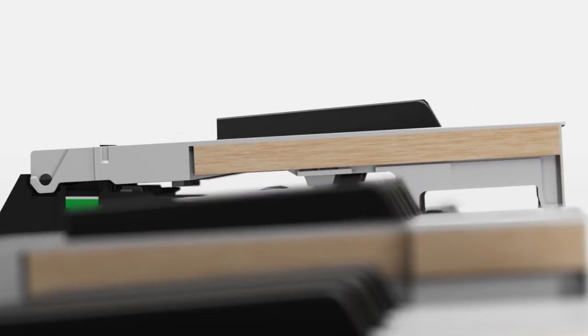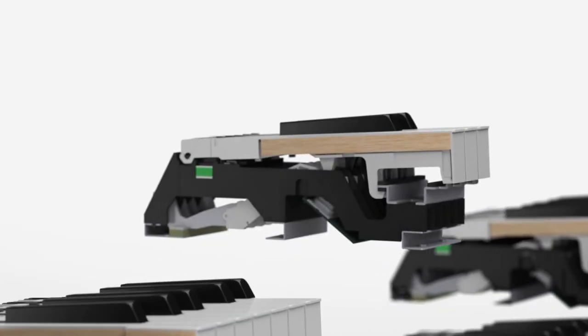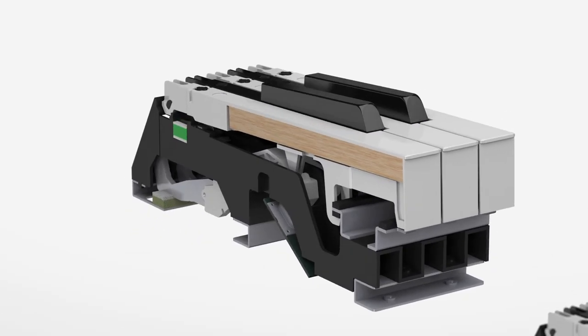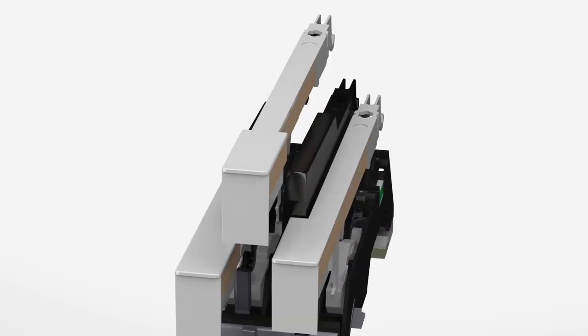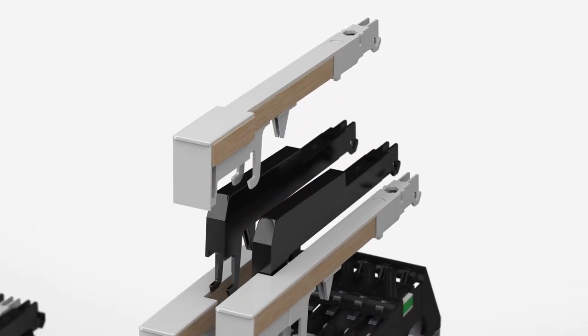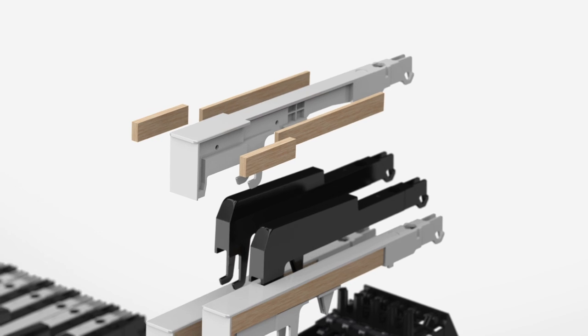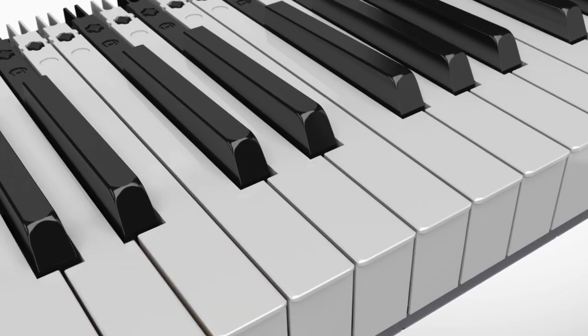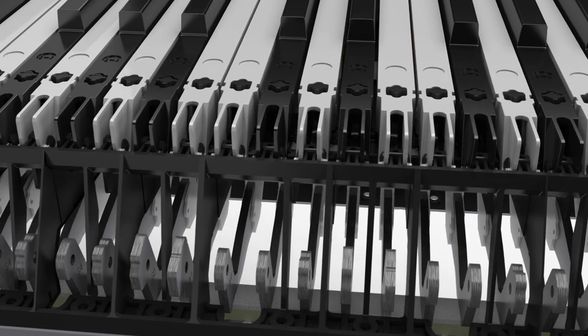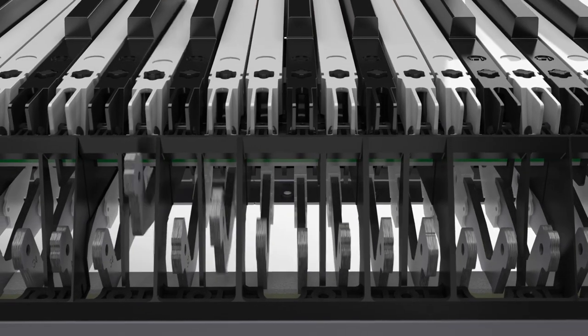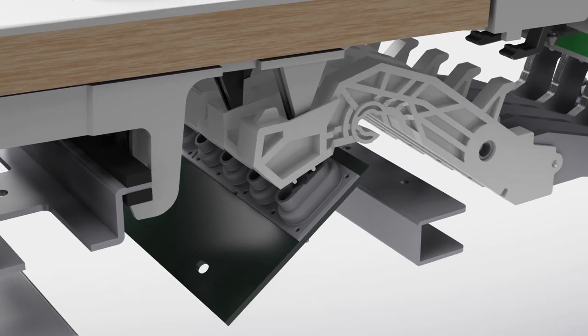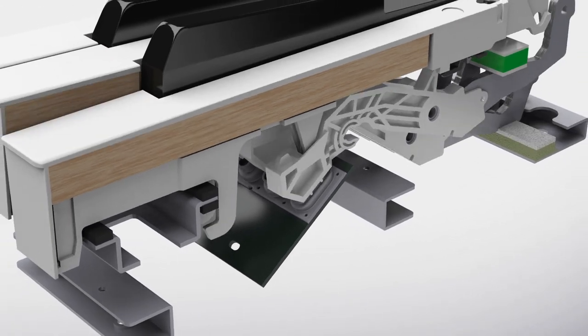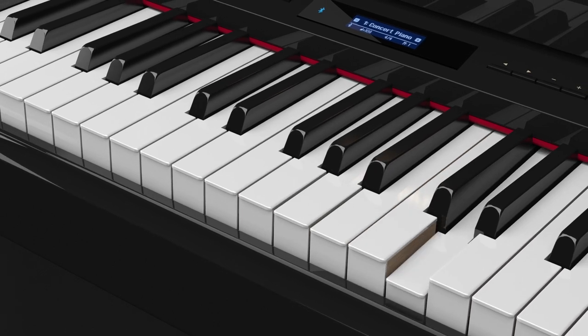The LX17 is equipped with the new PHA50 keyboard that blends wood and molded material. Wooden sides give each key a familiar rigid mass that feels just right to play, while the durable inner frame lets you enjoy your Roland piano for many years. Each key has a stabilizing pin to ensure the vertical travel of the key is smooth and precise.